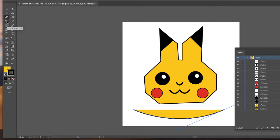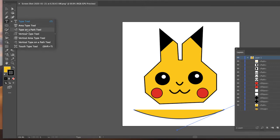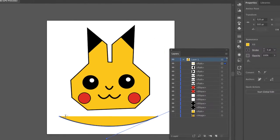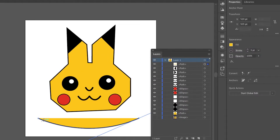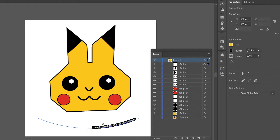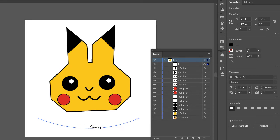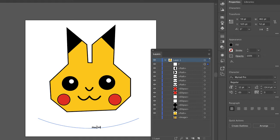On my type tool, I'm going to click and hold down and I'm going to get the type on a path tool. And then from there, I'm going to sort of hover over where the arc is and that will let me type on it. So then I can type Pikachu. I noticed that the colors inside of the stroke or inside of the path disappeared. Because now I'm using the path only for the font.